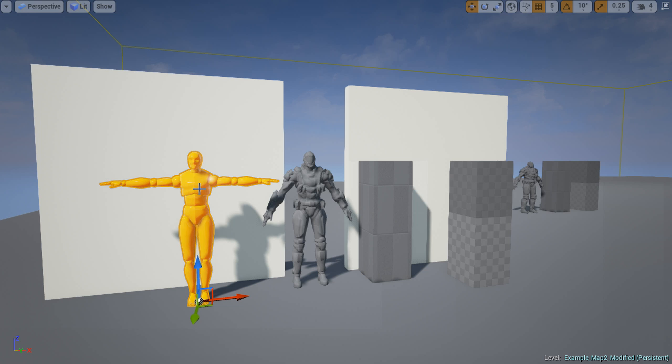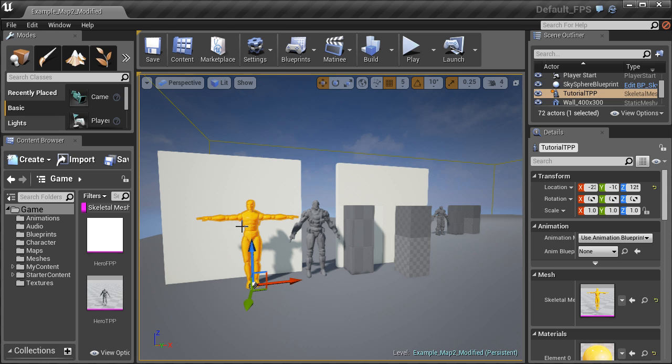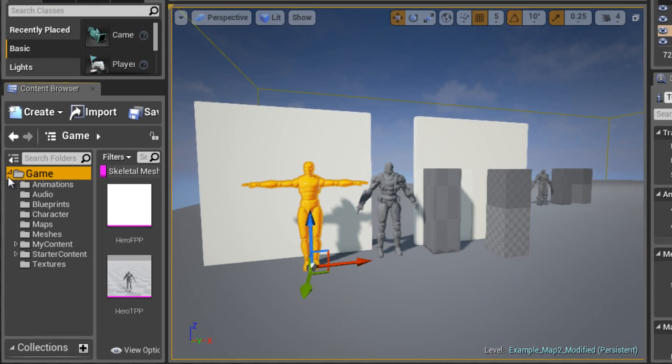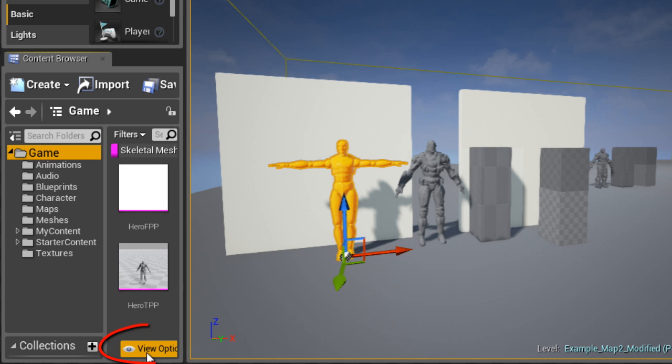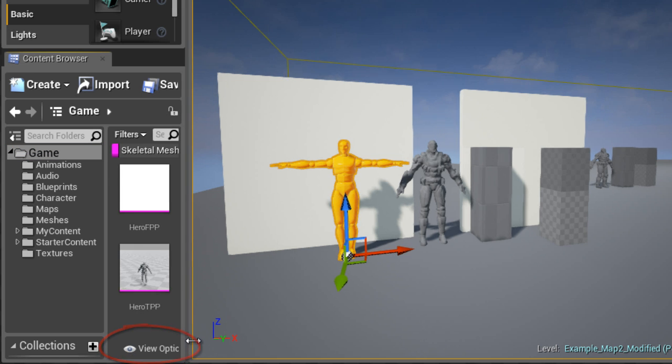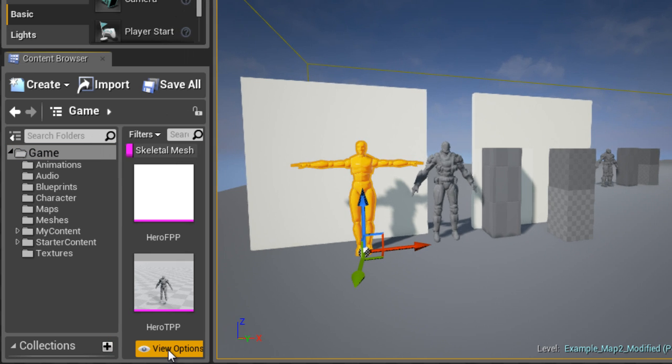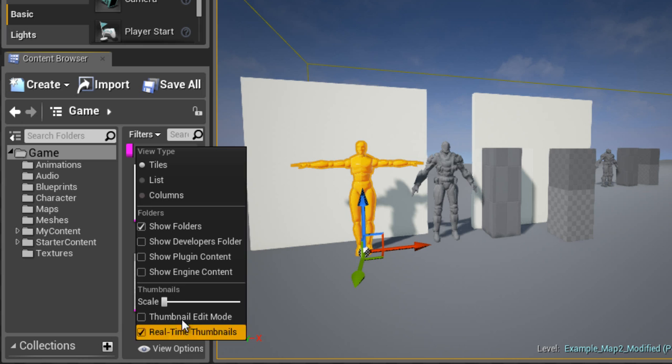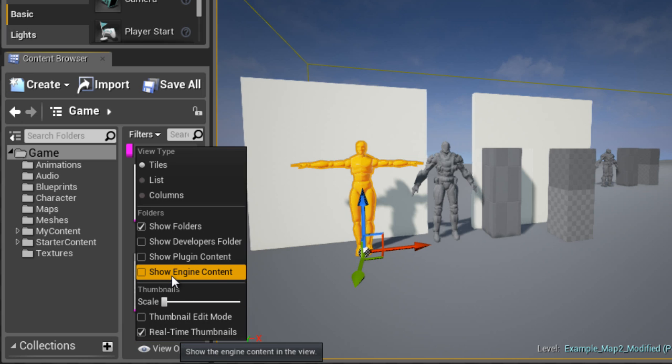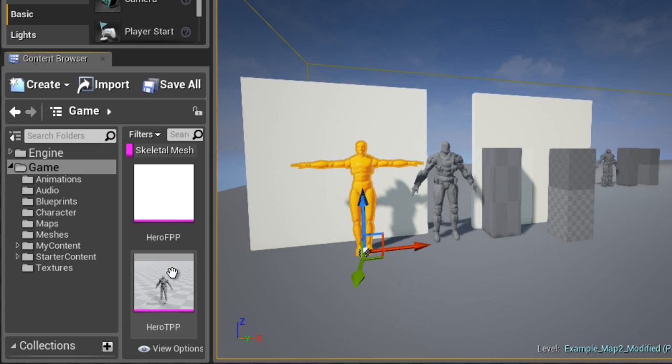First let me show you how you can have this default orange dude as a skeletal mesh reference. You will find him inside the engine folder and in order to access the engine's folder, inside the content browser left click on the view options icon and enable show engine content.